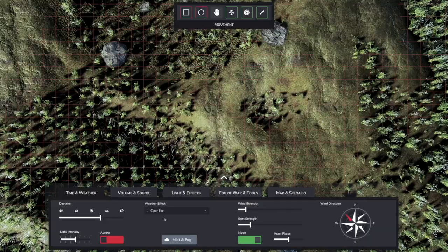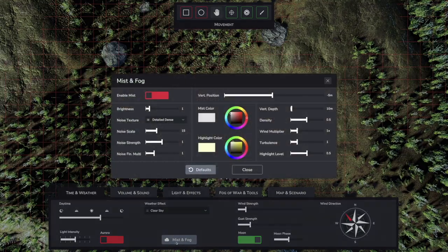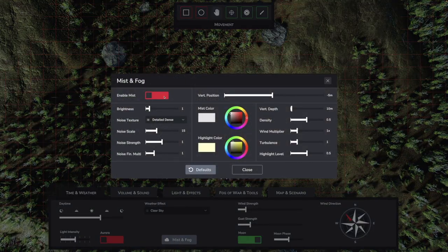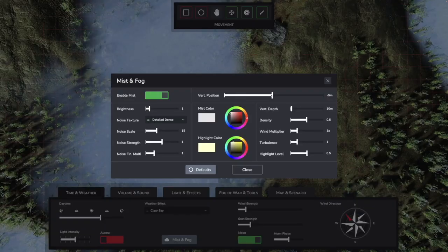Anyway, in the weather tab, there is now a new button to open the Mist and Fog configuration. At the top left, the system can first be activated. There are a number of settings, which I would like to show you briefly.